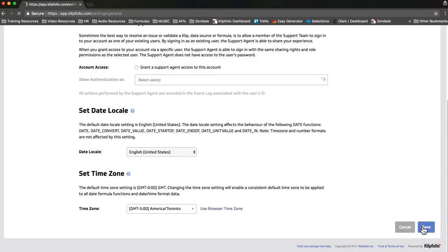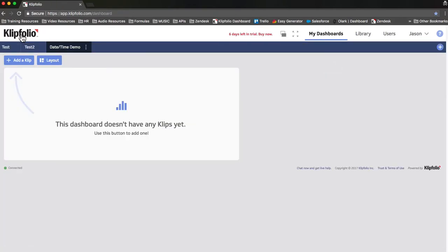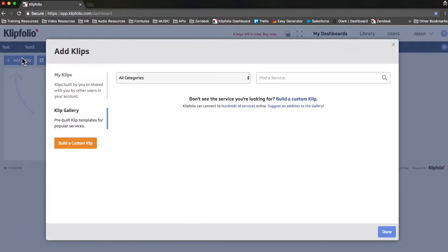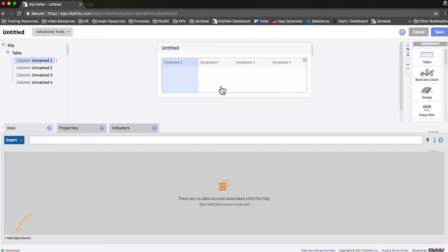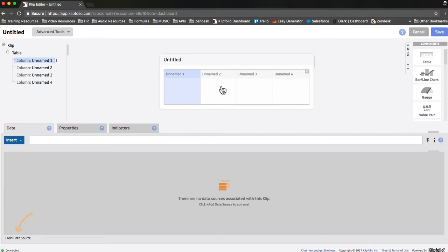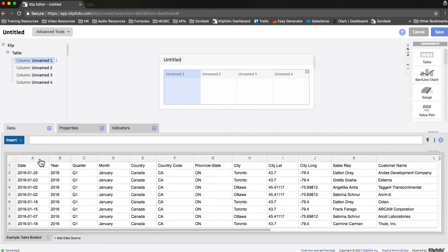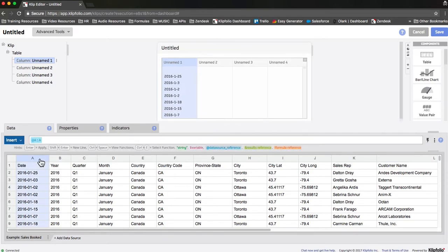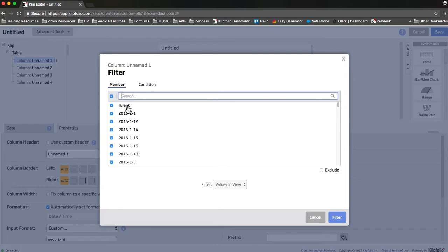Next, we're going to build a simple table that's going to show revenue booked per day, and then we're going to show you how you can filter that to include a smaller subset of days. So we're going to start by going to add a clip, select build a custom clip, and then go to our component palette on the right side and drag in the table component. At the bottom, it's asking us to add a data source, so we're going to click add data source and select example sales booked. If we click on column A, you'll see that the first column automatically populates with all of our dates. You'll also notice that the first row is blank, so we're going to go to the properties tab and add a filter, deselect all the entries, select that blank row, click exclude and filter it out.